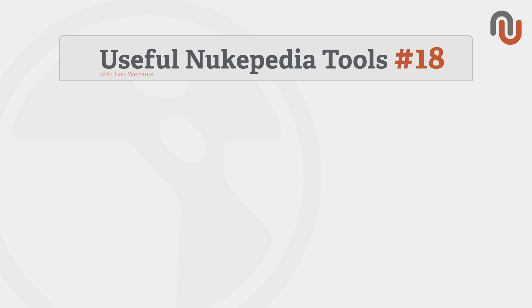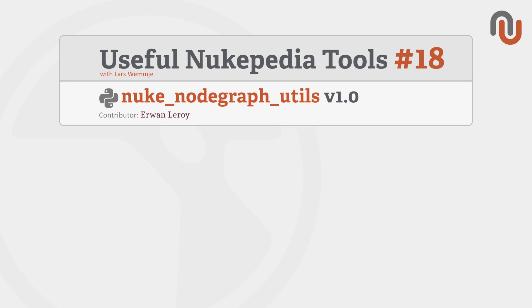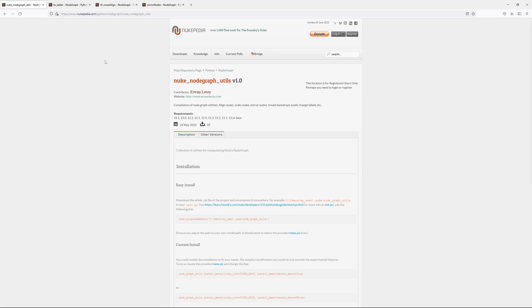Hi everybody, this is Lars Vermeer for Nukipedia and welcome to volume 18 of our video series Useful Nukipedia Tools. Today's video is about the NodeGraph Utils 1.0 by Irwin Leroy.